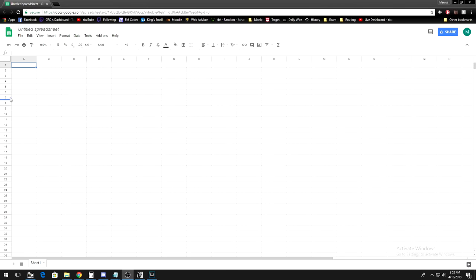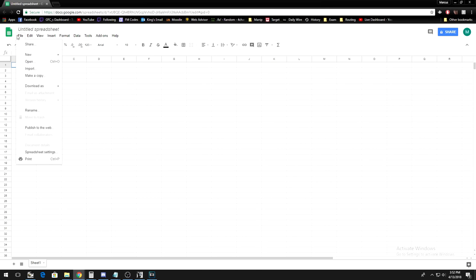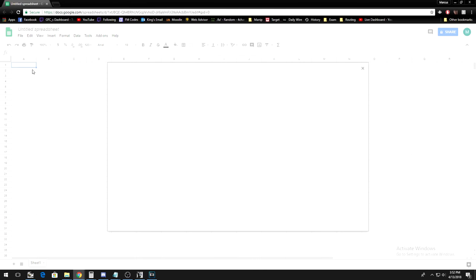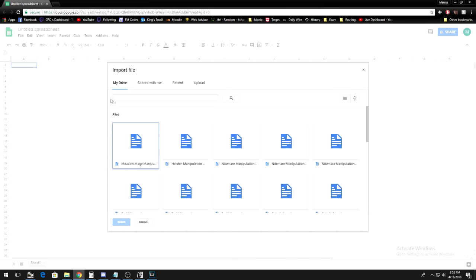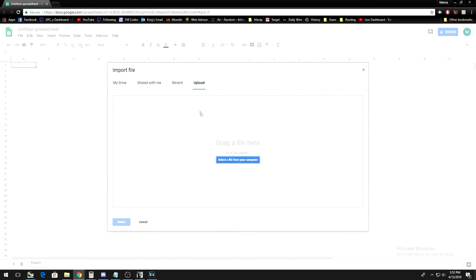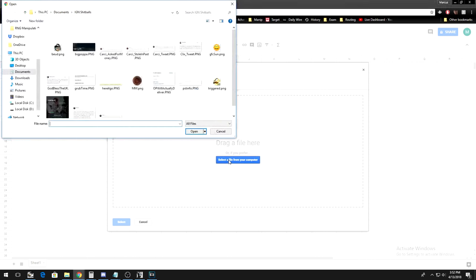So, in Google Spreadsheets, create a new blank spreadsheet. Click on file, then import. Click on the upload tab, and then click on select a file from your computer.